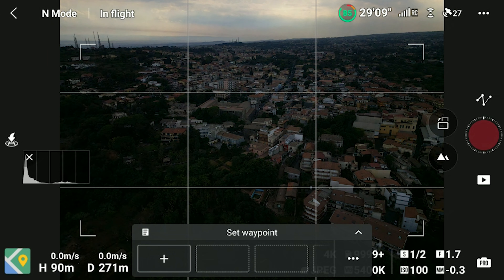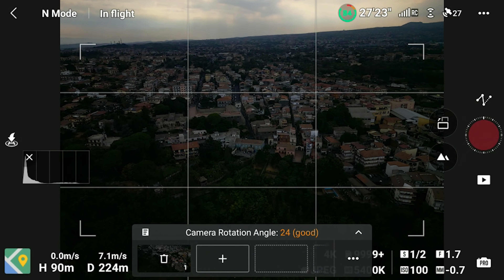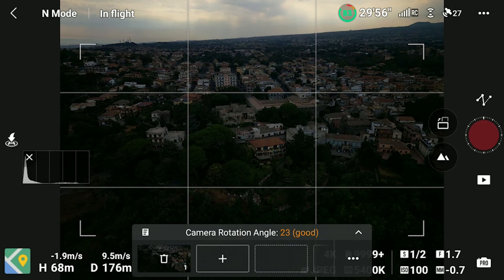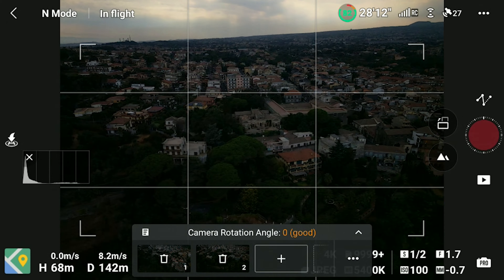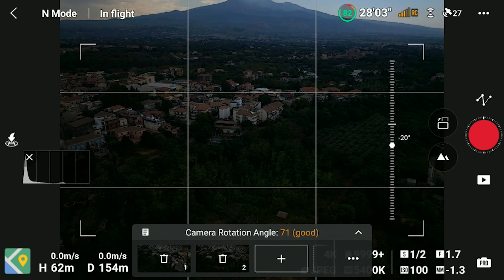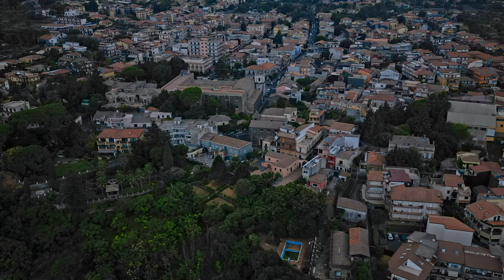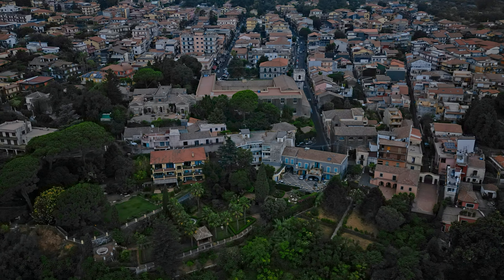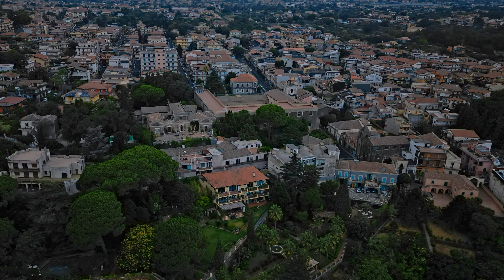I start from the same position as before, but this time I set a second point more or less in the middle of the sequence by descending, moving to the left, and keeping the camera pointing to the center of the village. Then I set the last point by moving to the left and pointing the camera towards Mount Etna. This is the result, and in my opinion the movement of the camera in the second part is too abrupt. I prefer the version with only two points.